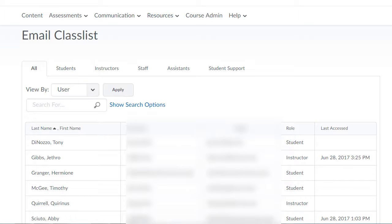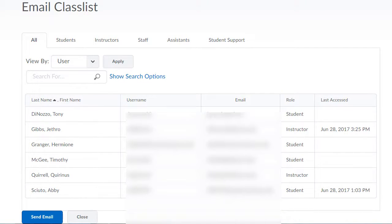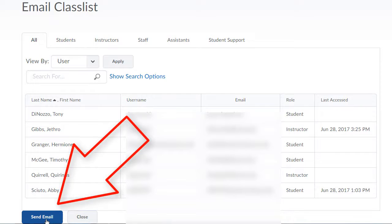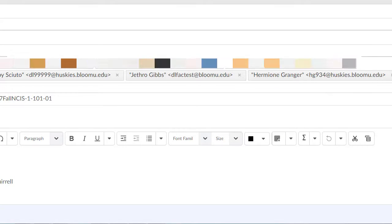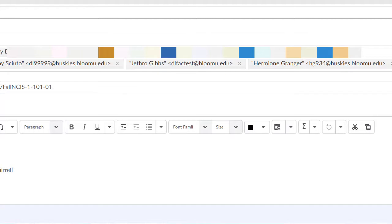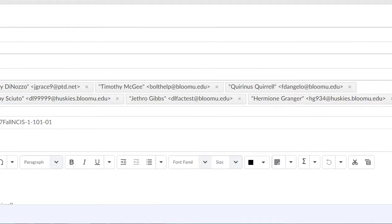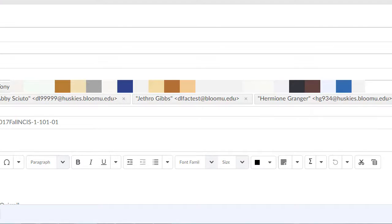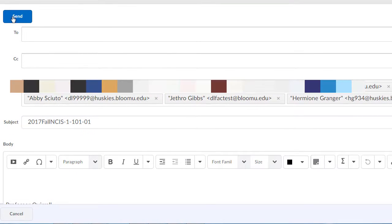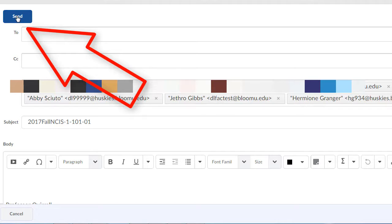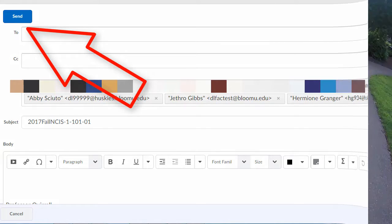From the Email Class List page, you can see the users that the email will be sent to. Click the Send Email button. This will then bring up the email page. Type your email, and when done, click the Send button. And that's how you send your email to the Class List in BOLT.